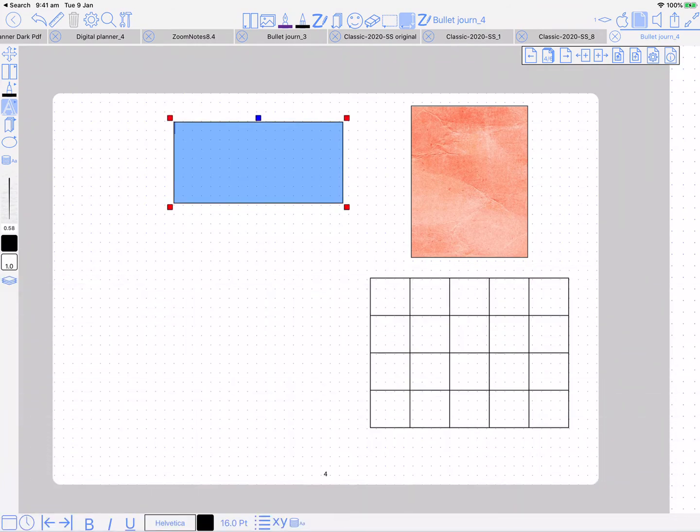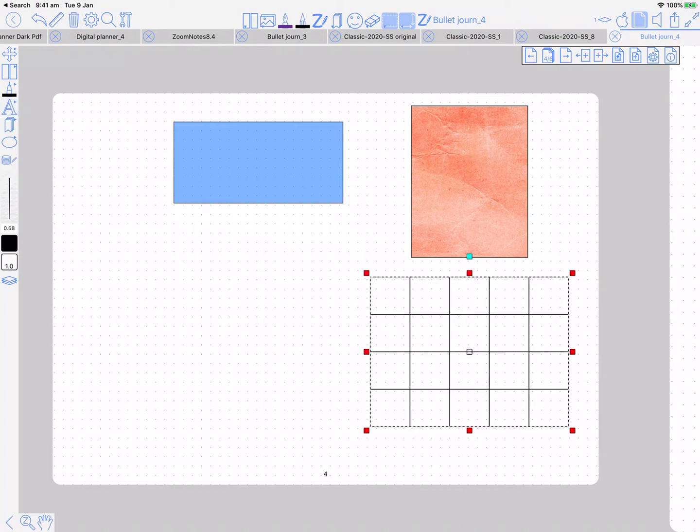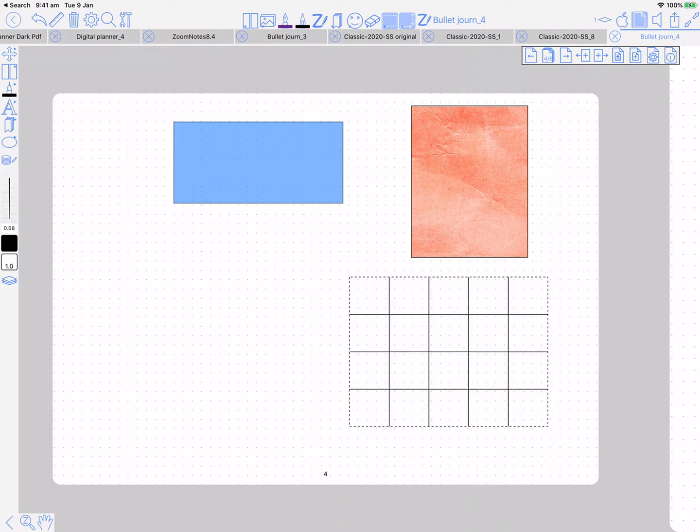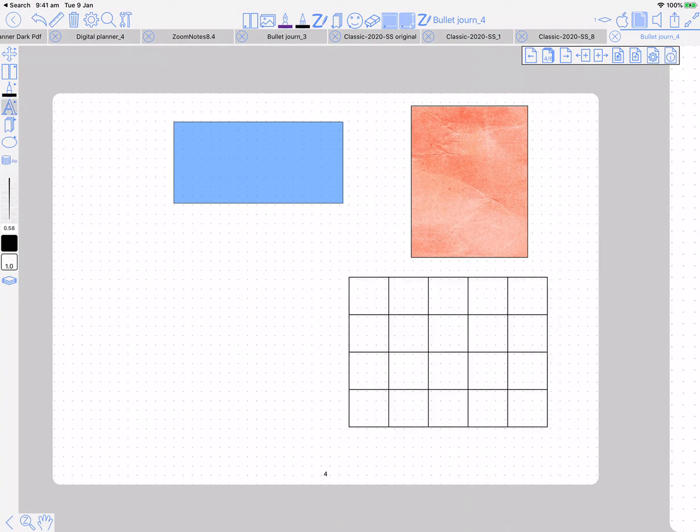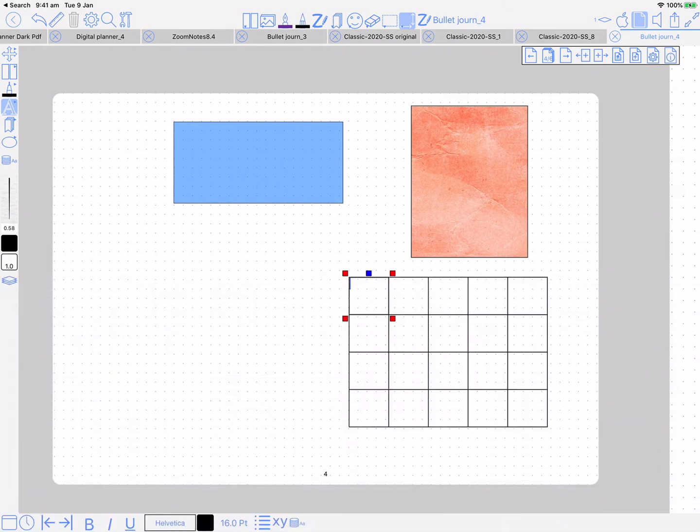And the next way is a table which I've got here. If I tap on one of the cells, then the text box is going to be aligned to the outline of that cell of the table.